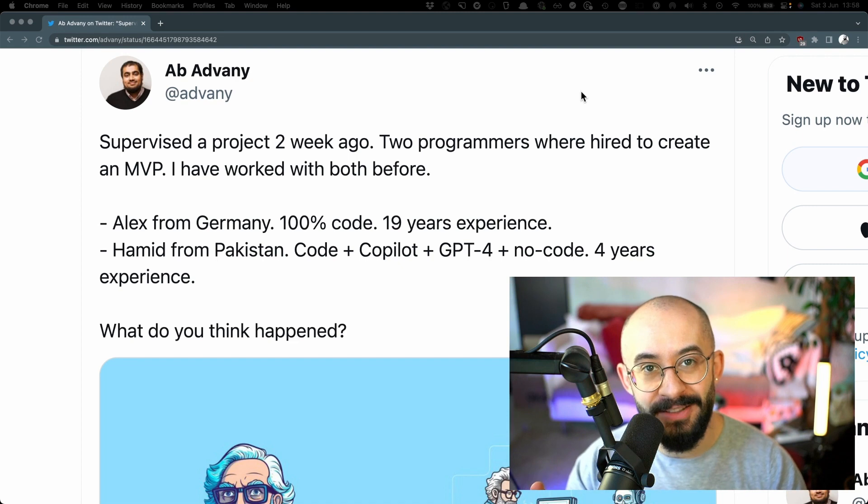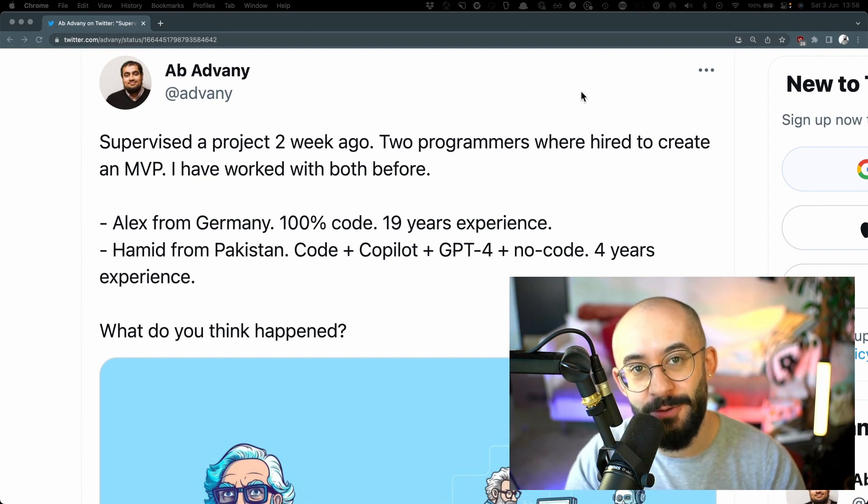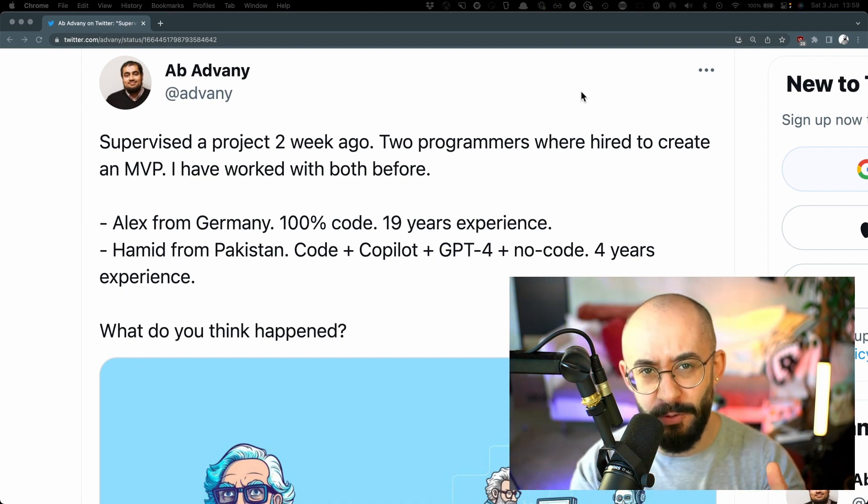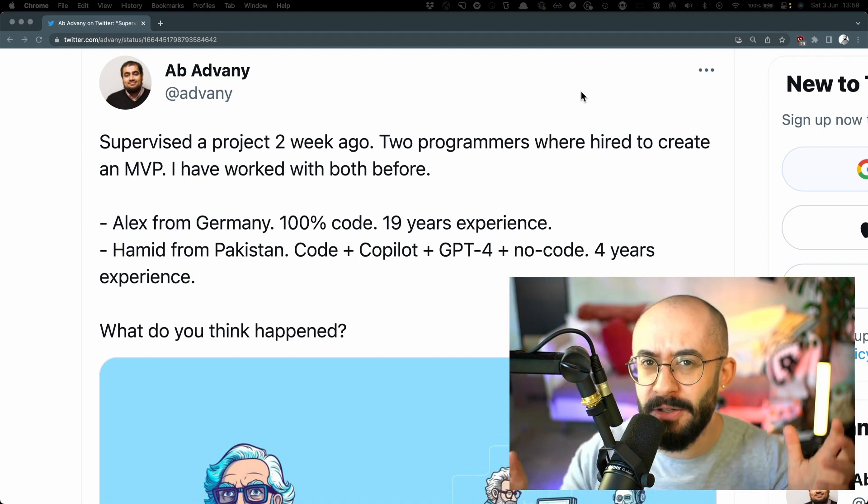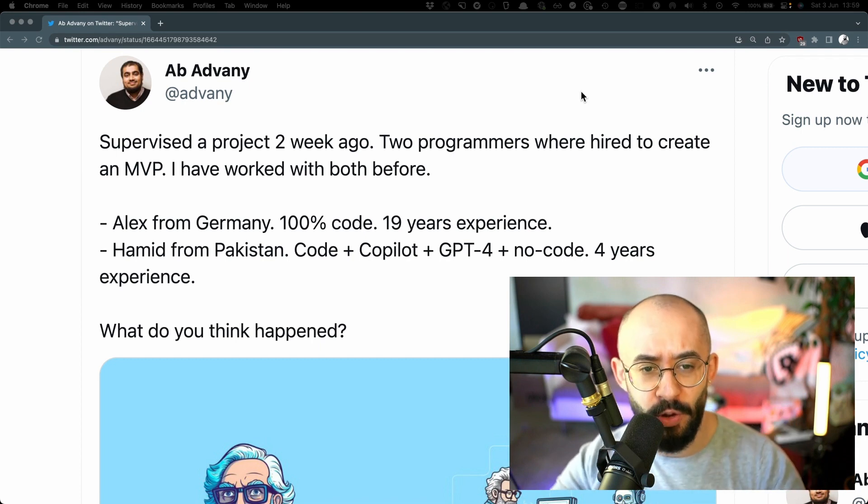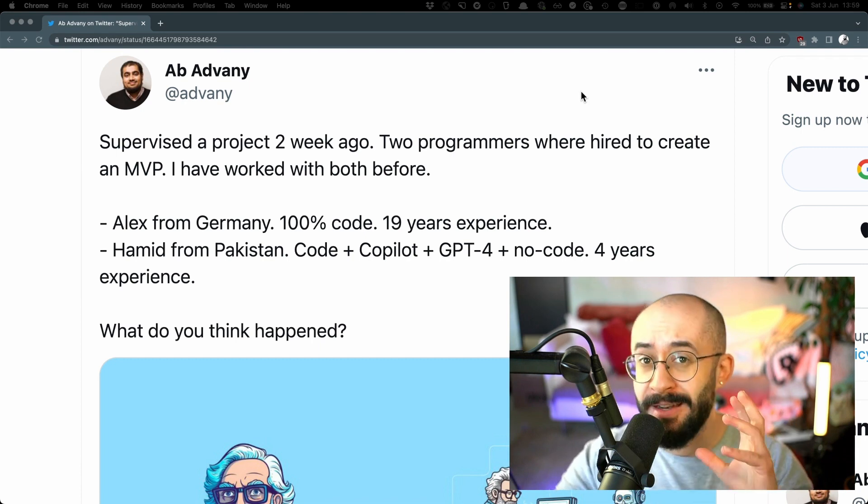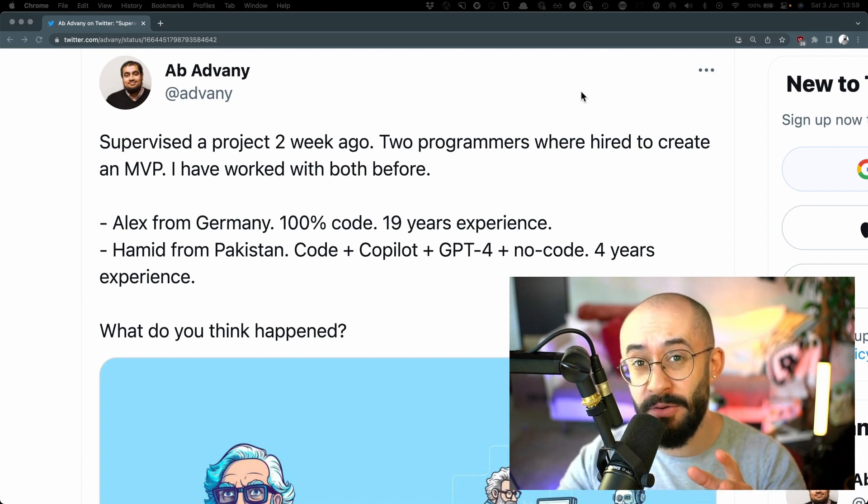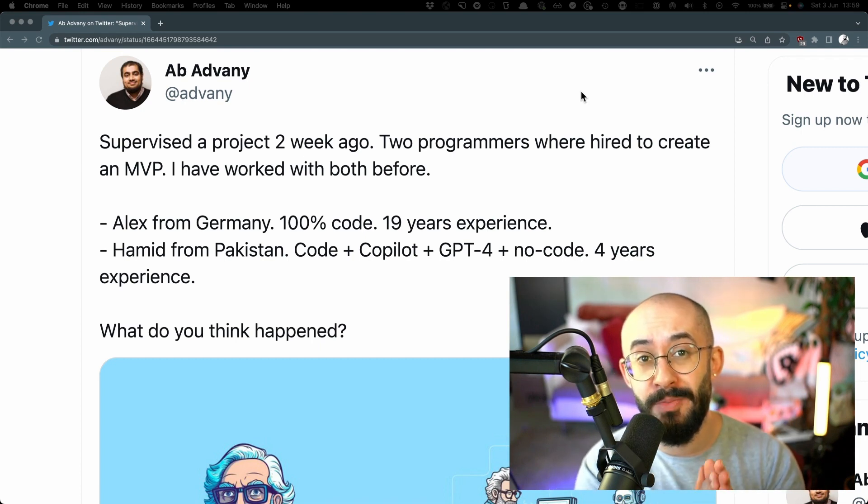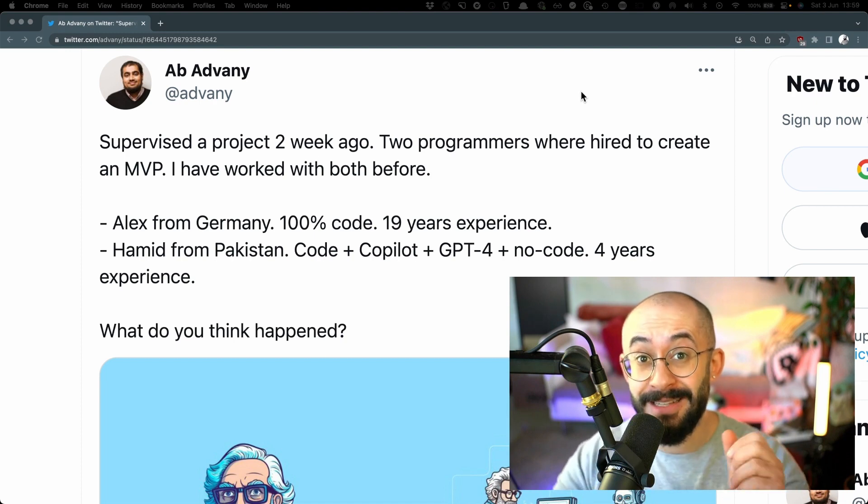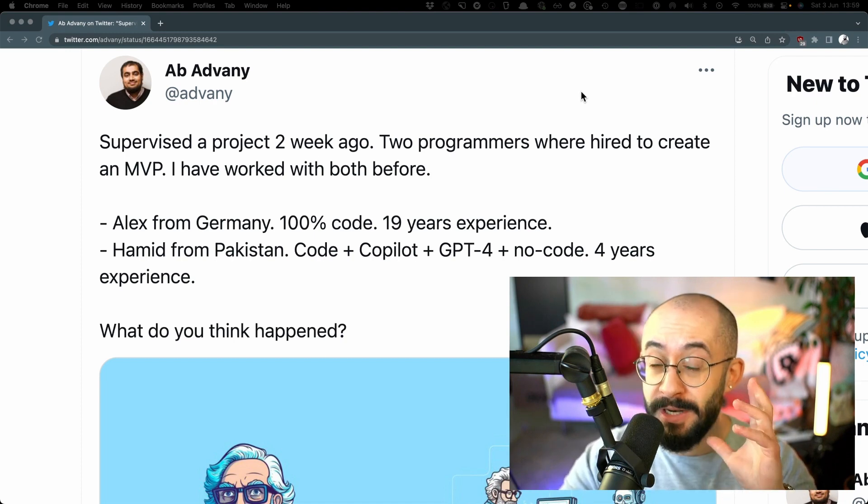So is Hamid from Pakistan really a better developer than Alex from Germany? This Twitter thread caught my attention a few days ago and there are a lot of opinions about it, a lot of heated debates. It has gone sort of viral and in this video I want to break this down and share with you my genuine thoughts about this entire debate.